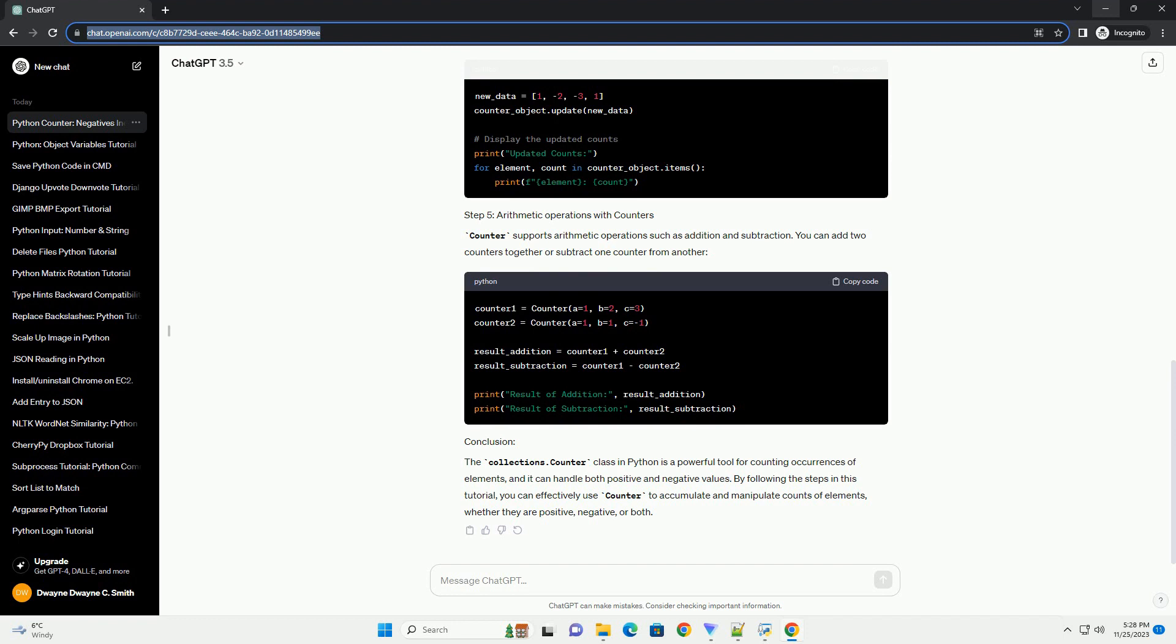The collections.Counter class in Python is a powerful tool for counting occurrences of elements, and it can handle both positive and negative values. By following the steps in this tutorial, you can effectively use Counter to accumulate and manipulate counts of elements, whether they are positive, negative, or both.